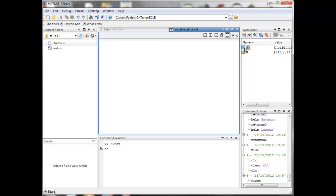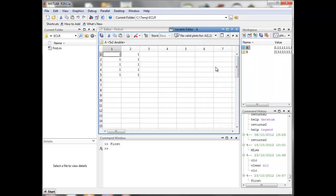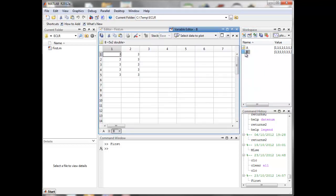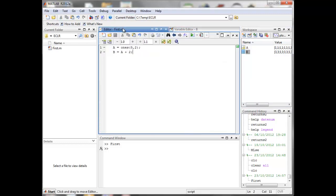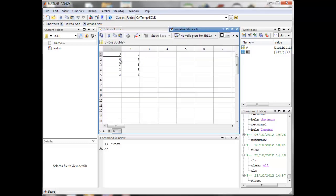In the workspace you can now see the two matrices that have been created. Double-click on A and a variable editor will open — A is a five-by-two matrix with all elements equal to one. Matrix B was defined as A plus two, so MATLAB added two to every element in A.